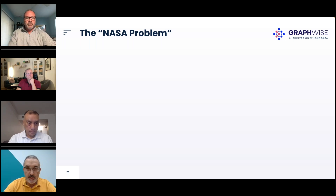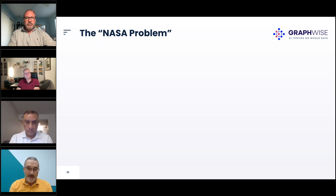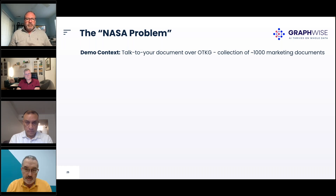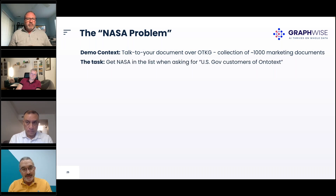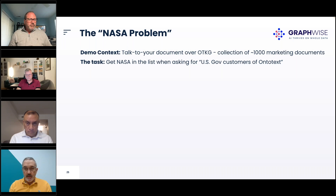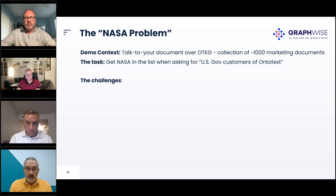We have a problem that illustrates how graph RAG type 3 helps, and we call it the NASA problem. NASA is a great agency — it doesn't have a problem — but it helps us illustrate something. We start with the On-to-Text knowledge graph, which is a collection of about 100 marketing documents developed prior to GraphDB. These are essentially all the documents from our website, and the task is to ask a question about US government customers of On-to-Text and get NASA as an answer.